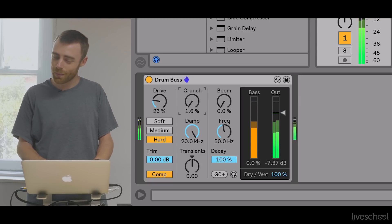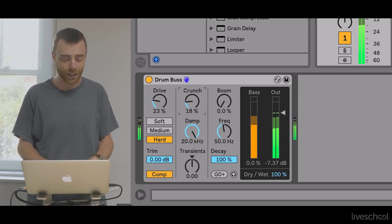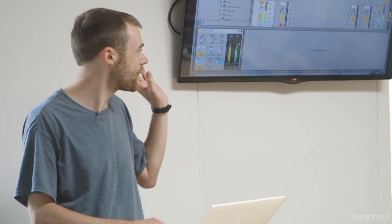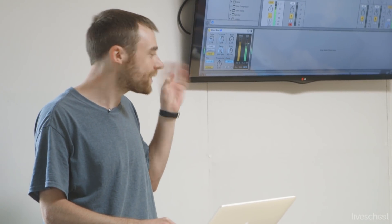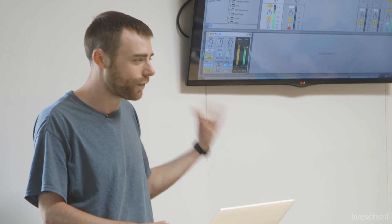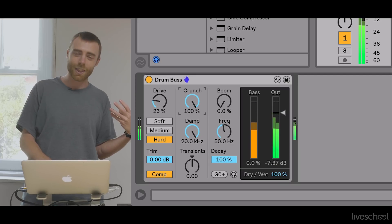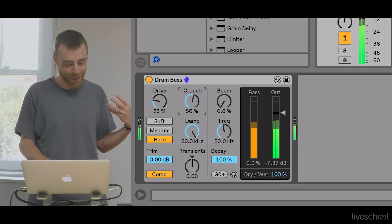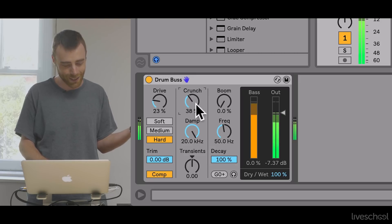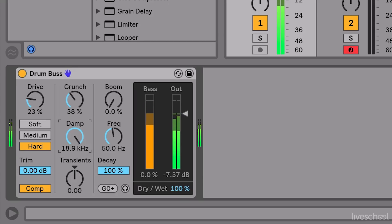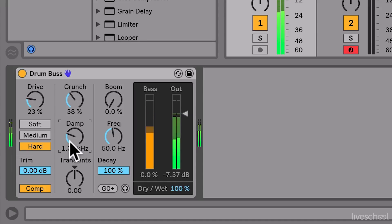Then there's the crunch control, which is an extra bit of sine-shape distortion that brings up a lot of the high frequency and mid frequency information — a lot of that presence and the claps. You can very easily overdo it and make things harsh, so I'll pull it back a bit. And then you've got the damp control, which is really just to take out some of the harshness and brightness induced by the earlier processes — it's like a low-pass filter.